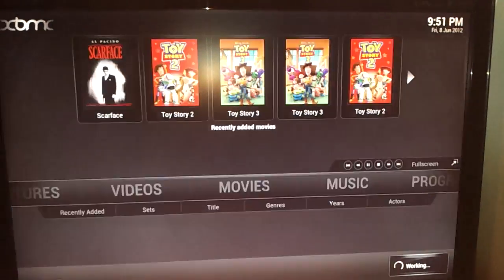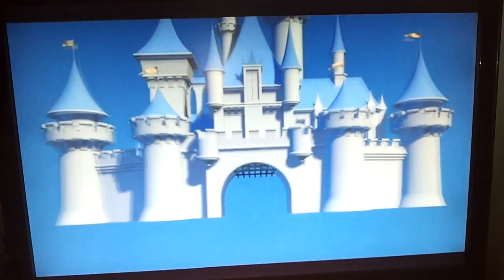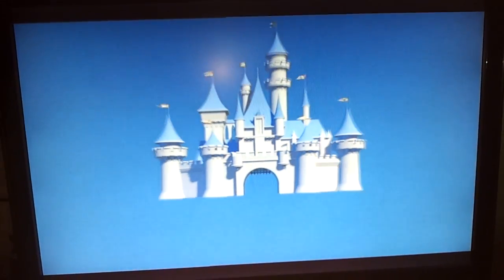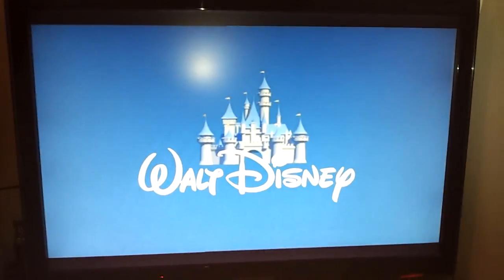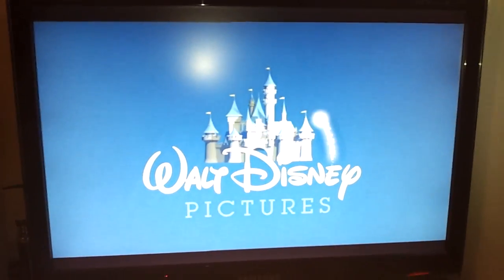These are all running off NAS over NFS. Yeah, and that's working fine.